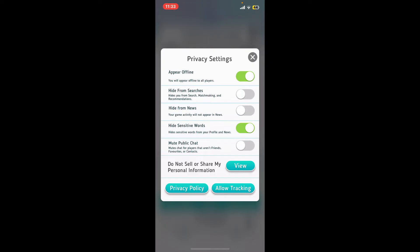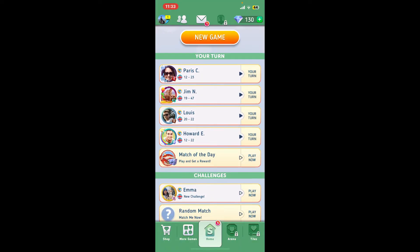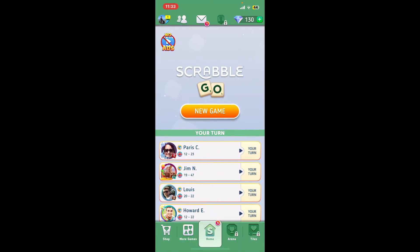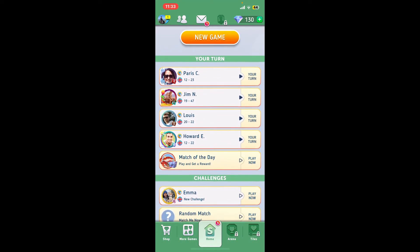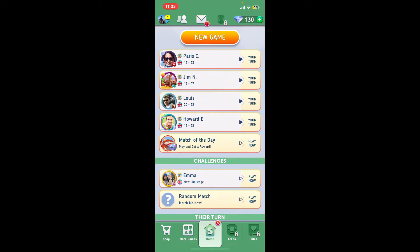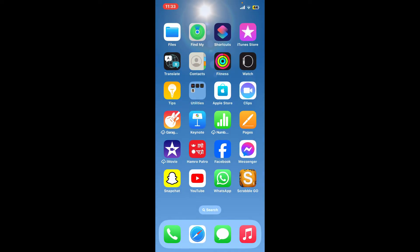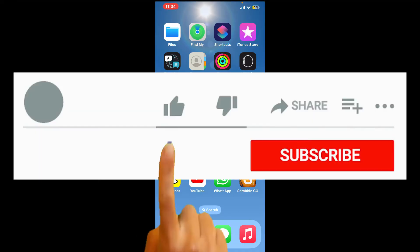You will now be able to appear offline to all of the players on Scrabble Go. You can continue playing the game even after appearing offline. So that is how you can easily do it. If you found the video to be helpful, go ahead and give us a thumbs up.